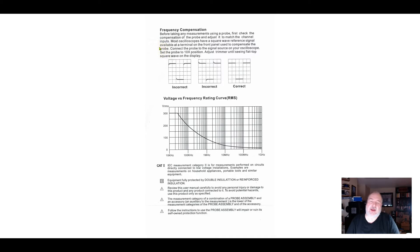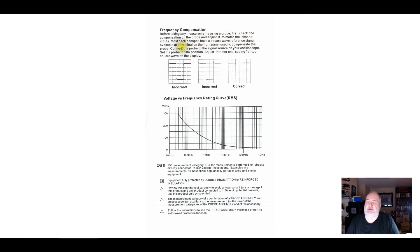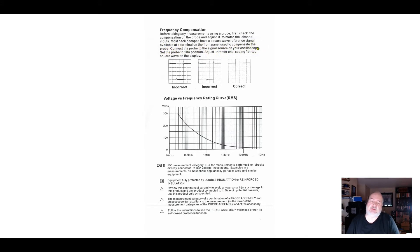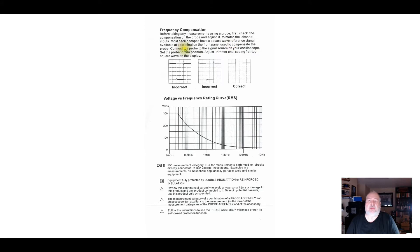The oscilloscope does change, so if you're moving probes between scopes, you need to recompensate. A lot of scopes have an output directly on the scope that you can just clip the lead to for a compensation signal. It's a square wave at some frequency, a few volts peak to peak. In this case, we're going to use the W1 and W2 outputs of the Analog Discovery 2 to produce those square waves.